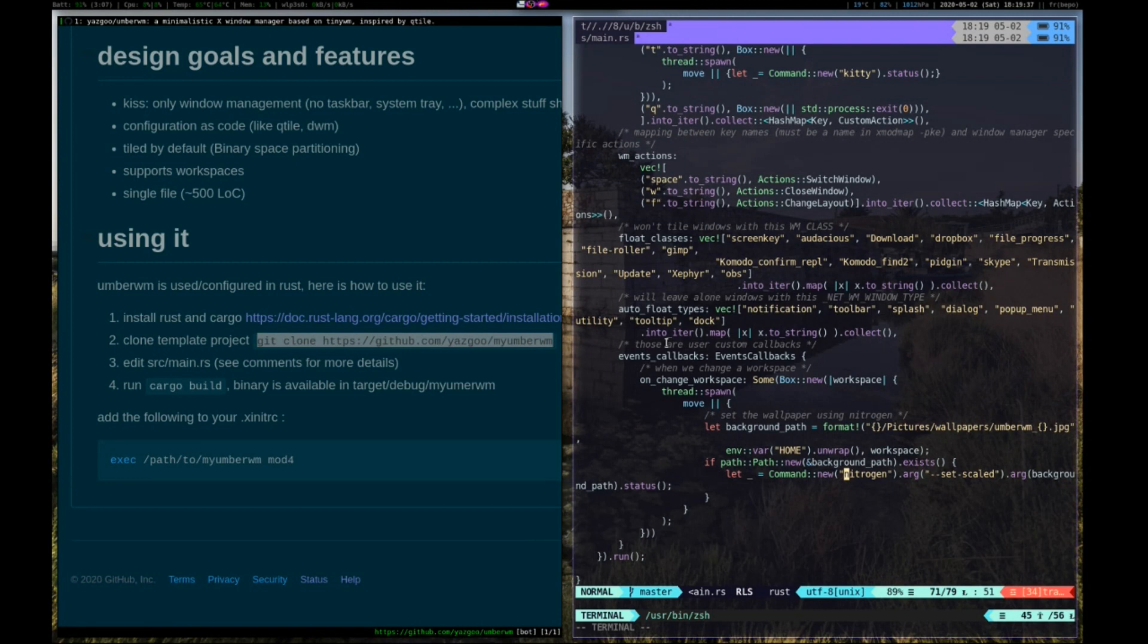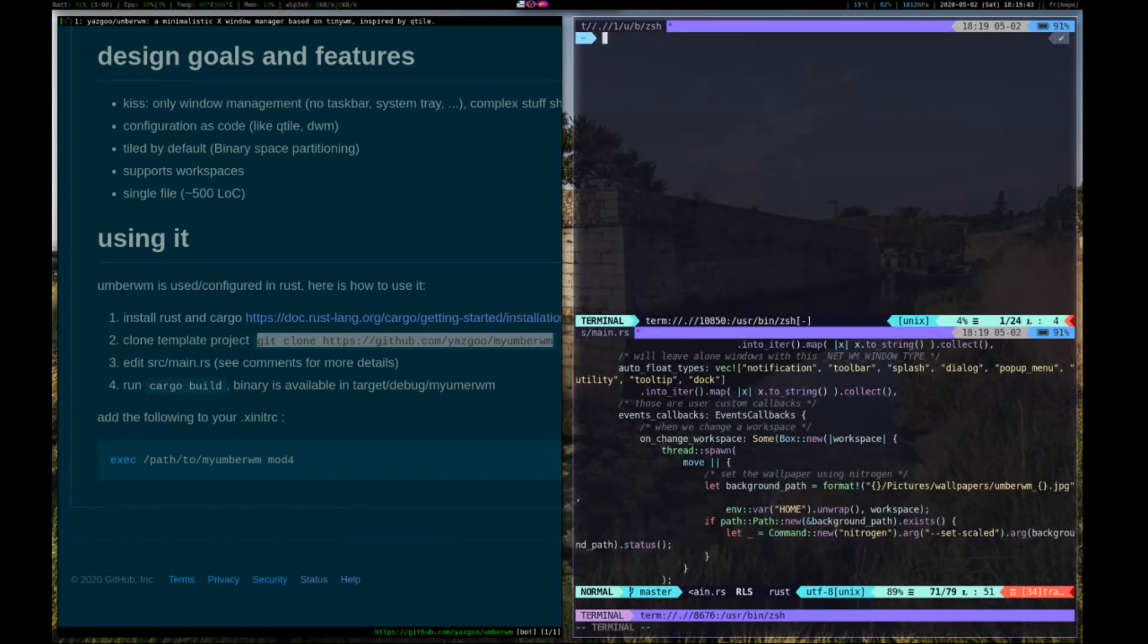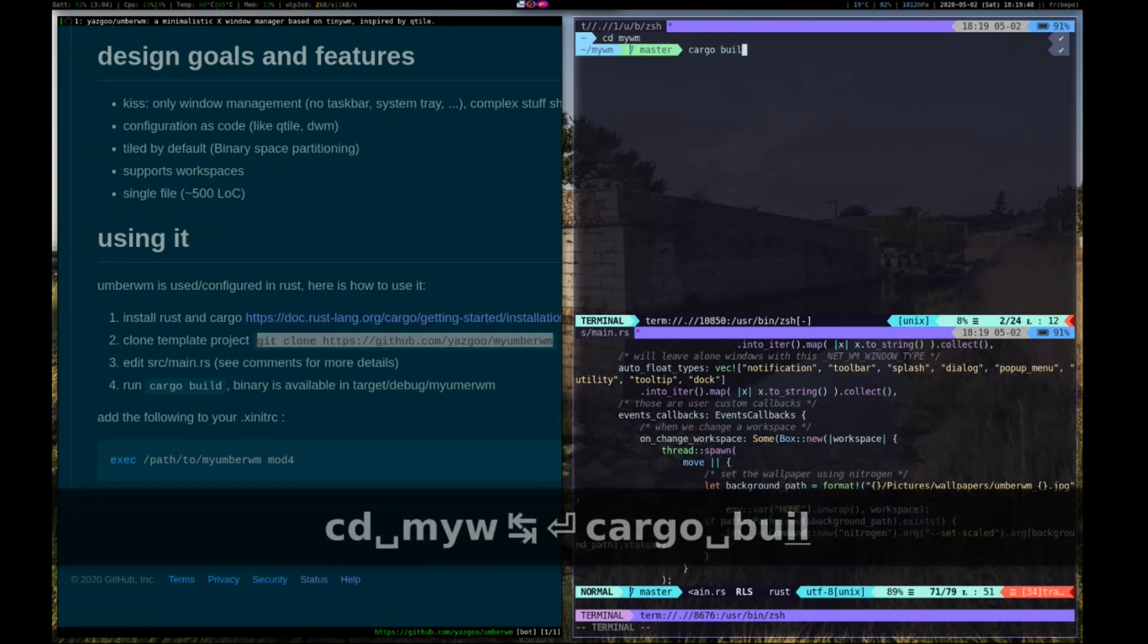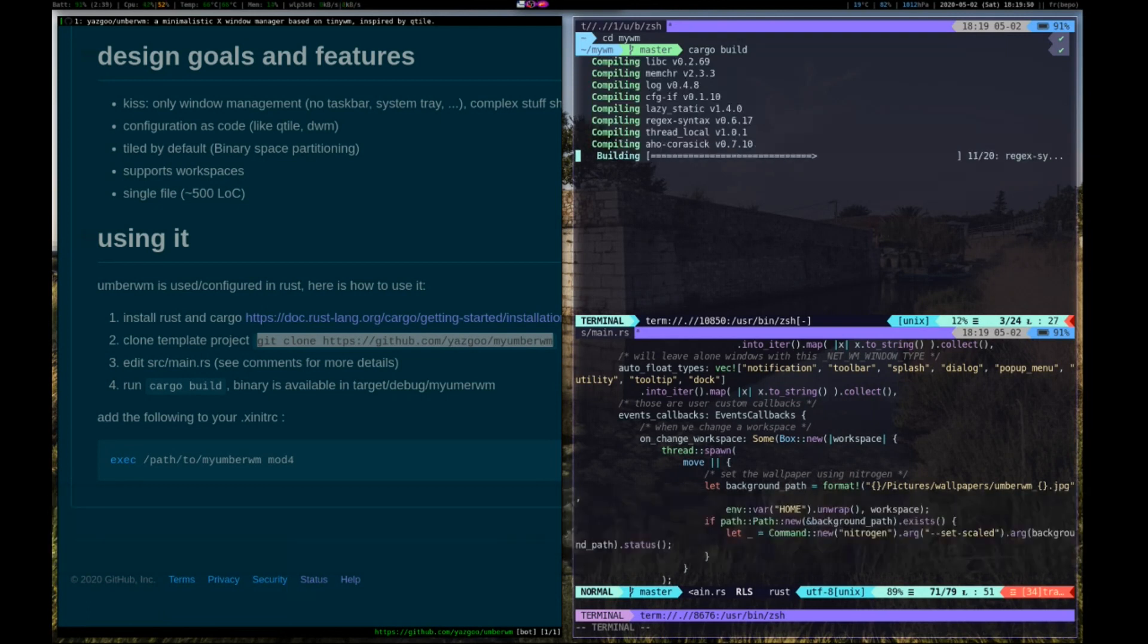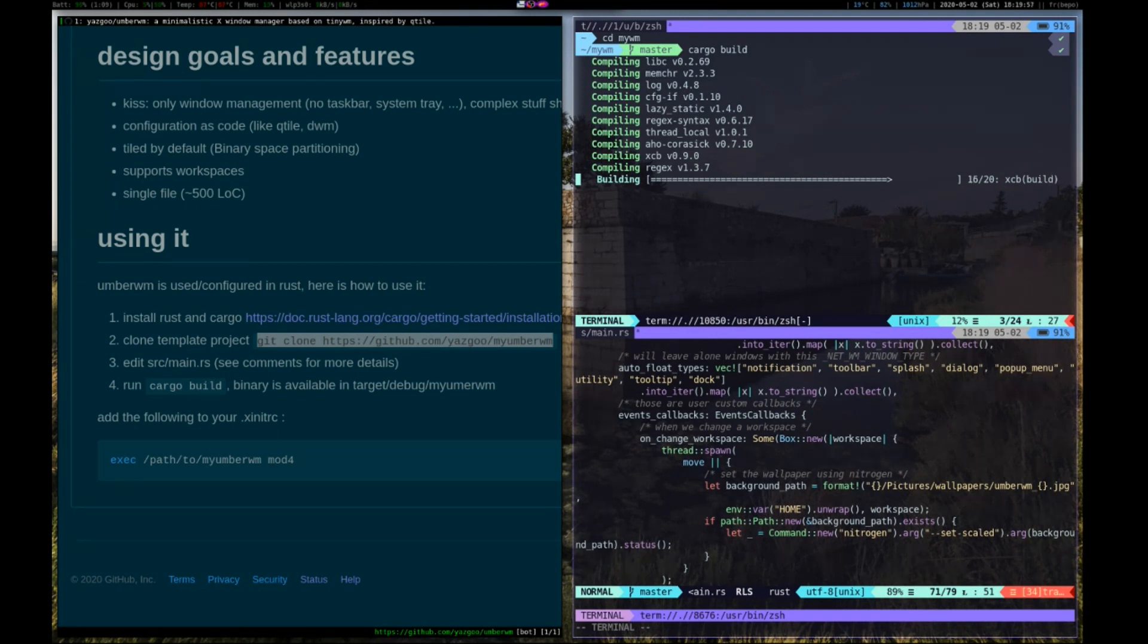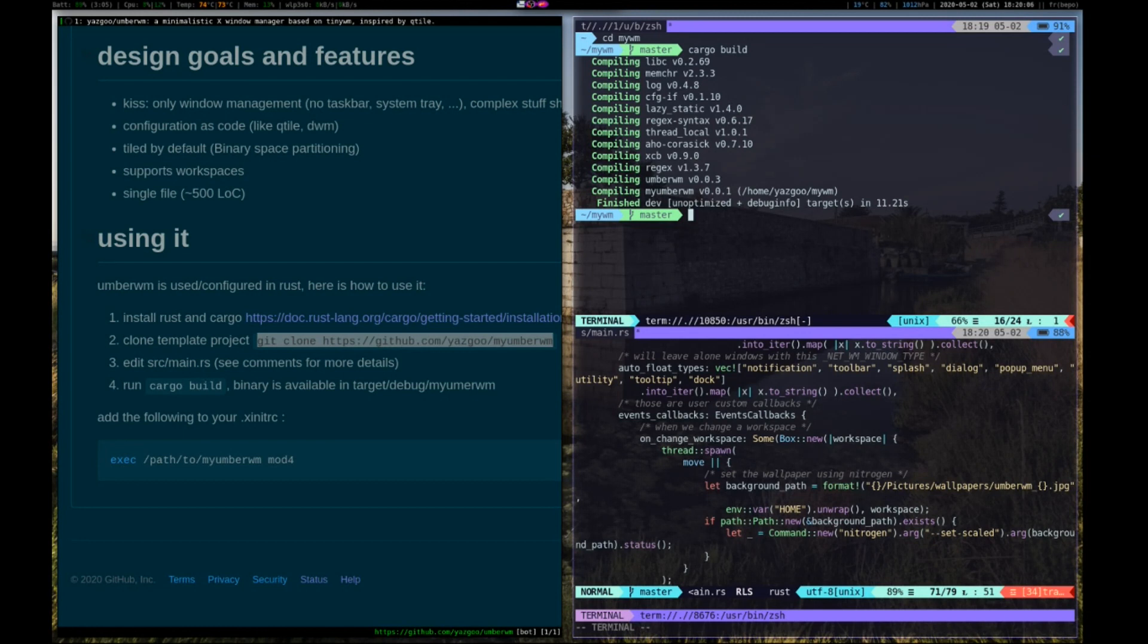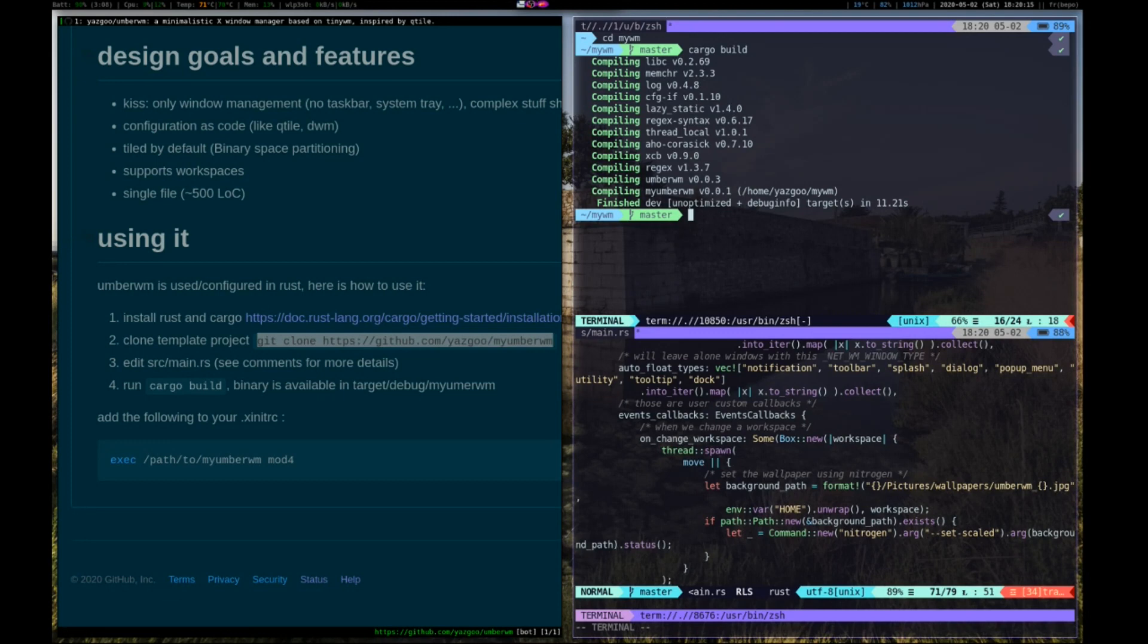So once you configure your main.rs, you can build it. And this will be the binary which will be used to run your window manager. So you just put that in your X init configuration. This window manager, hope you like it and thank you for watching.